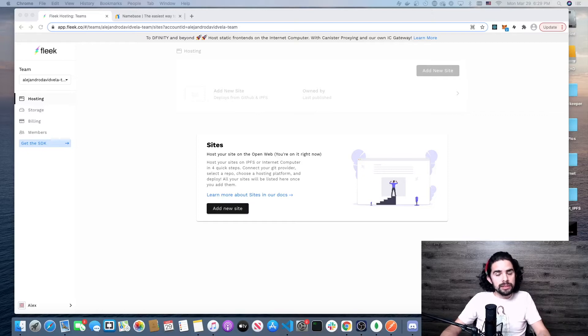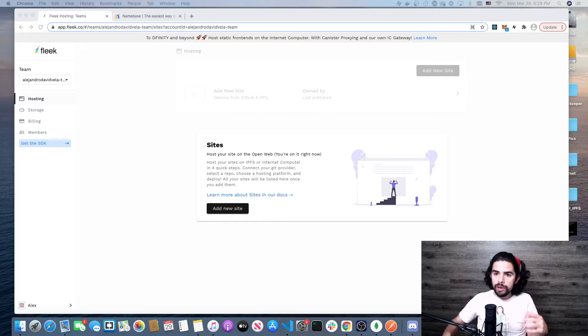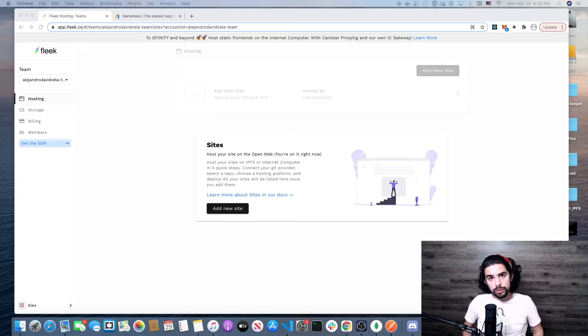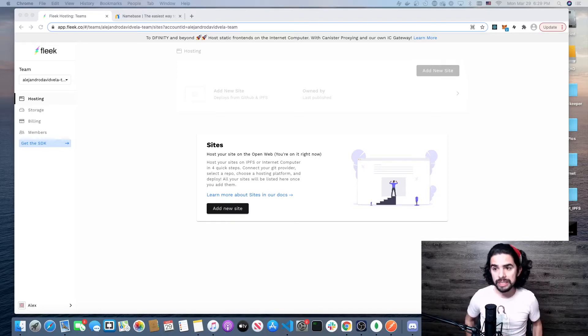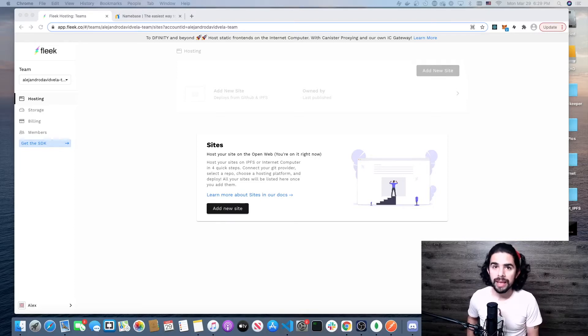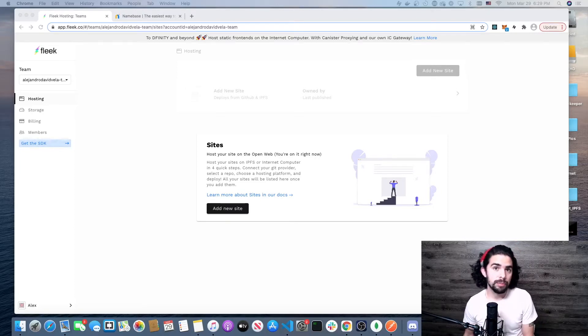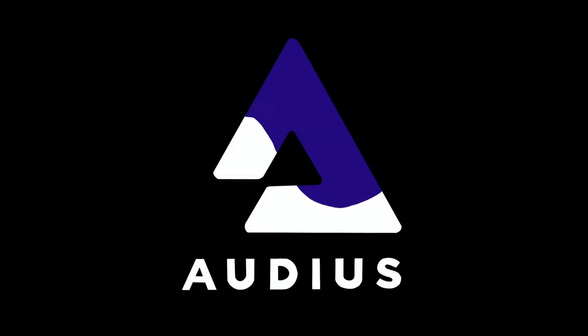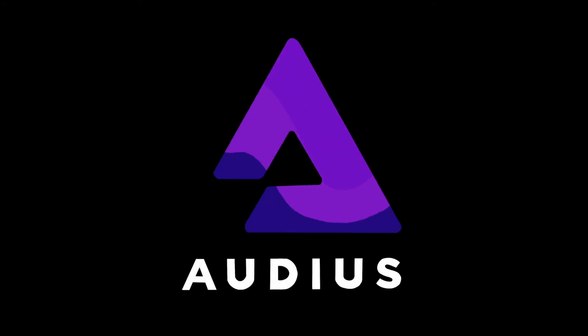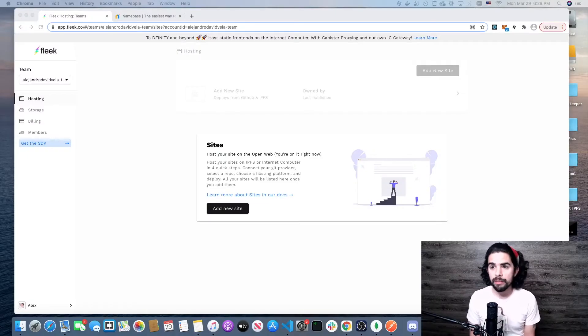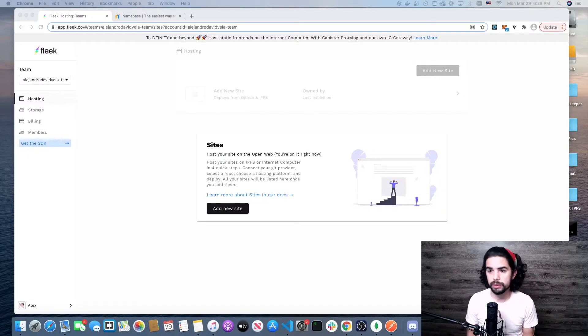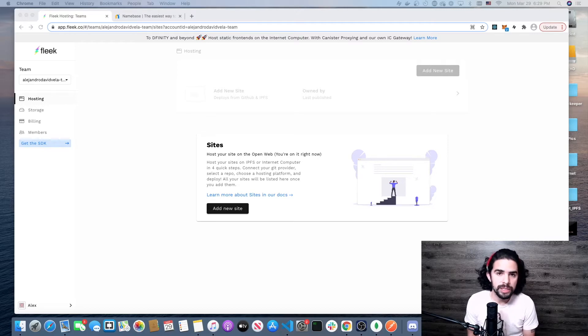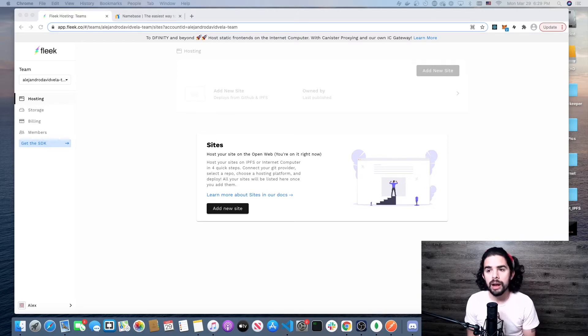Hello, my name is Alex. I wanted to make a quick video on how easy it is to host a website using Fleek and your Handshake top-level domain. Fleek came out with a great hosting service to host sites on the open web that makes it incredibly easy and integrated Handshake.